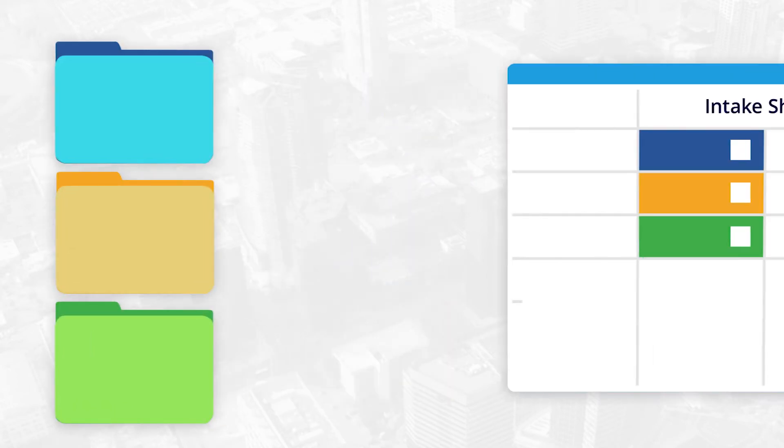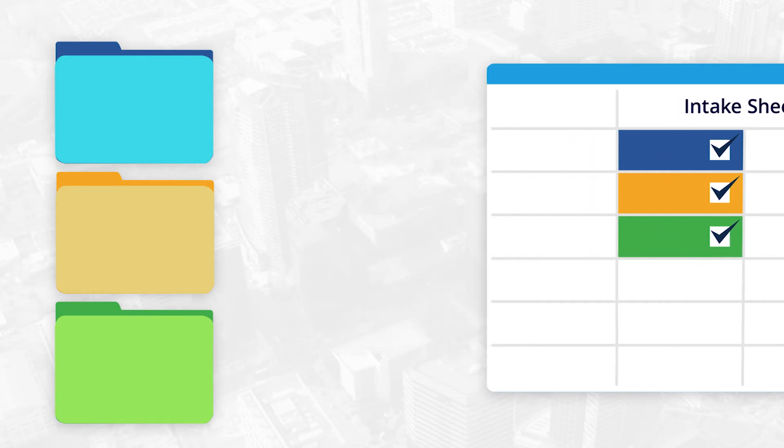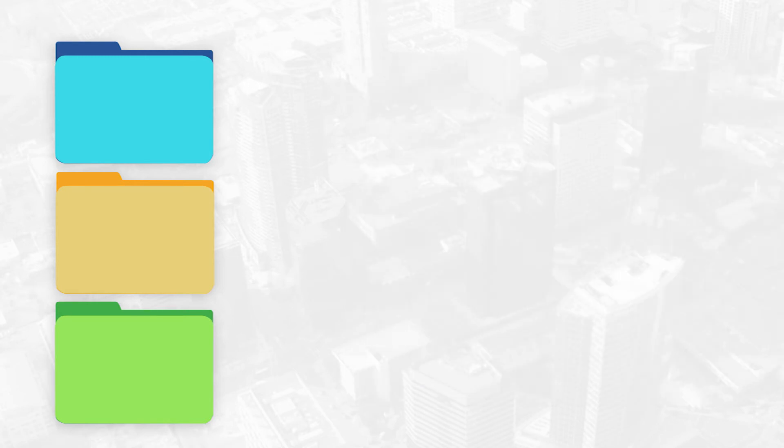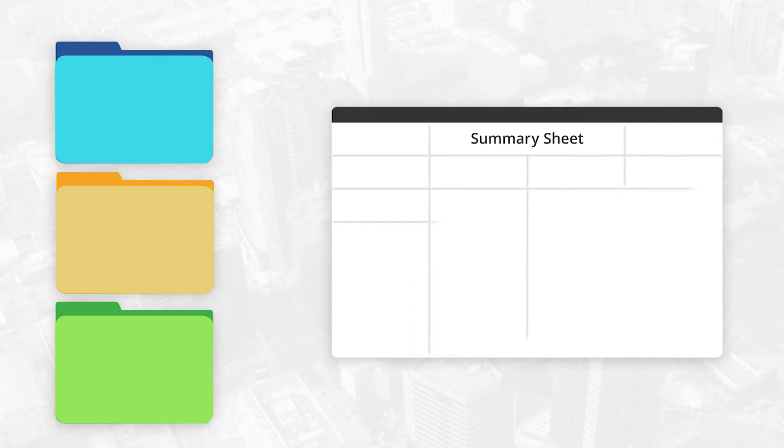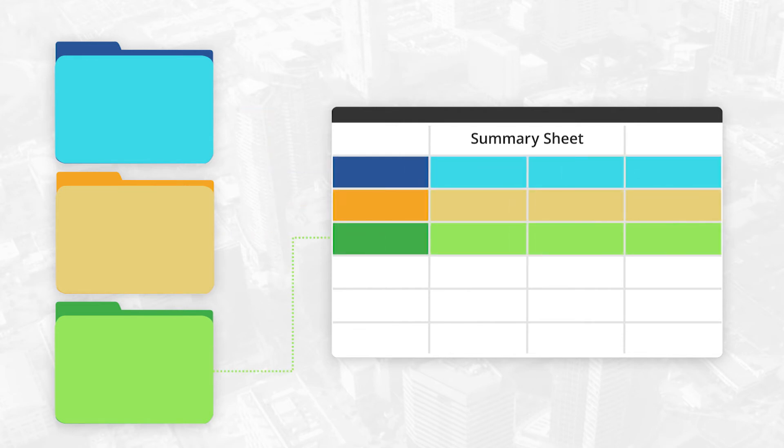As a program lead, you can add a request prioritization and approval process to centrally control what projects are created. This will also help you standardize on the information that must be provided to start a new project. All of the projects will be automatically classified and aggregated in a central summary sheet for portfolio reporting.